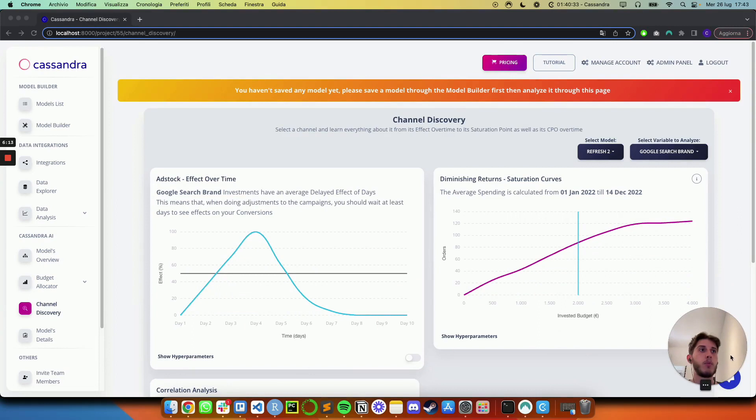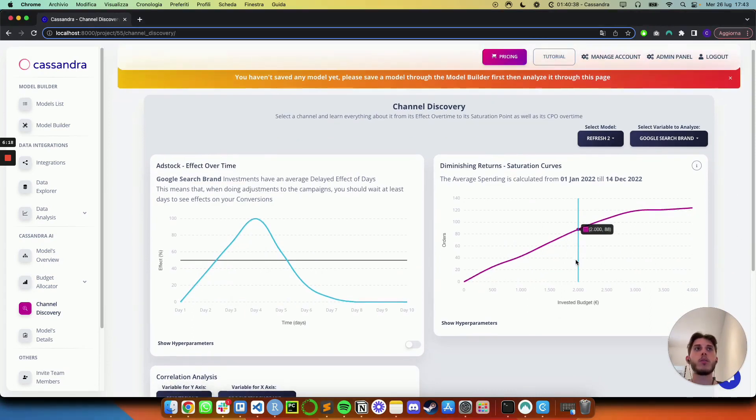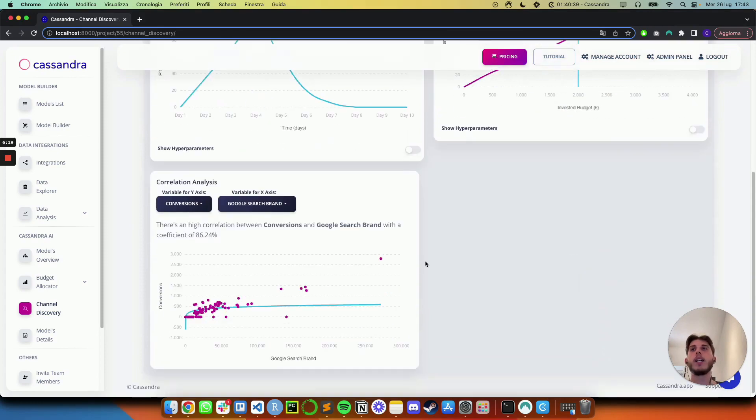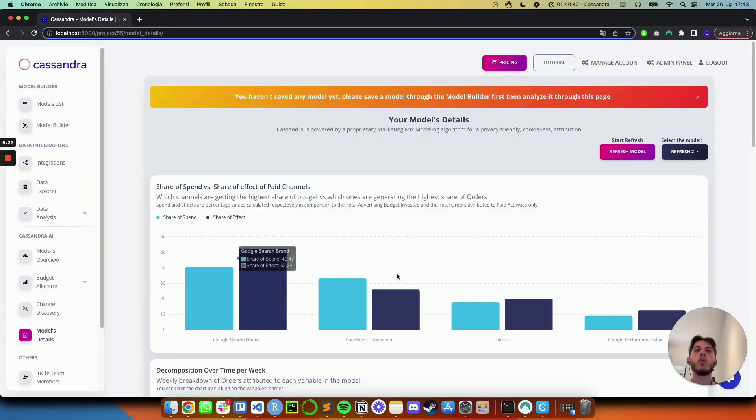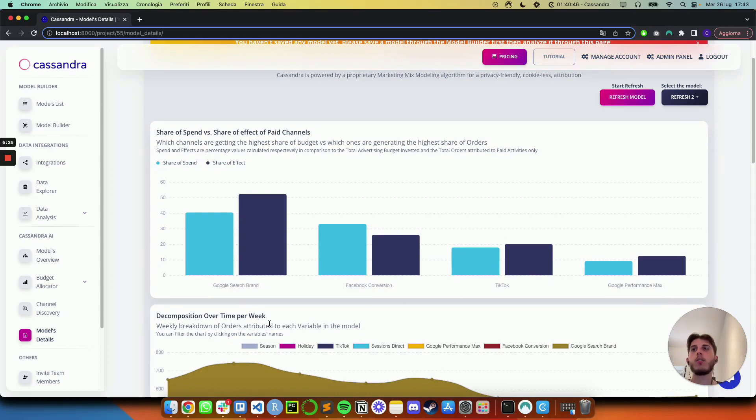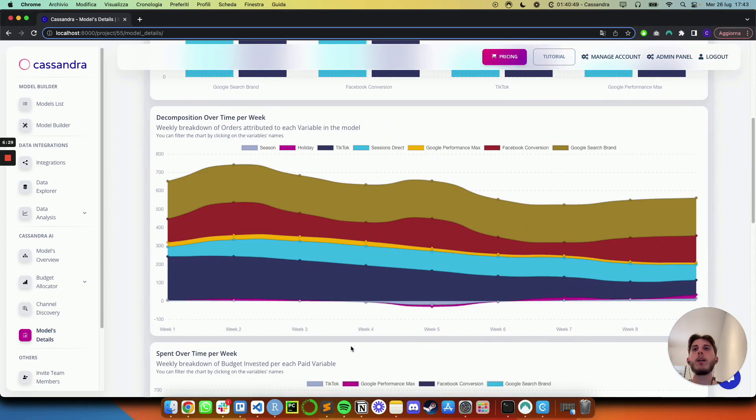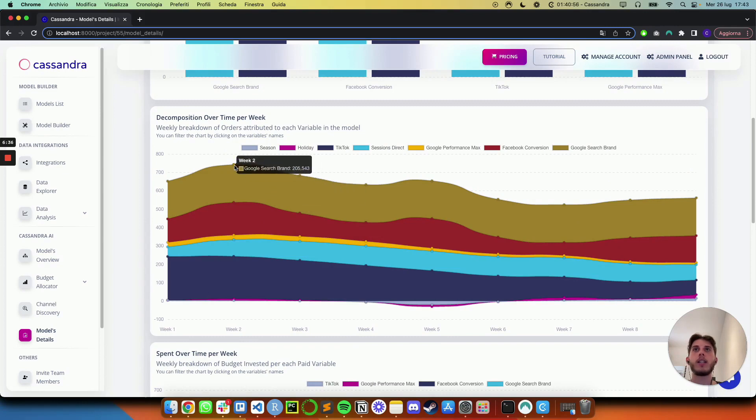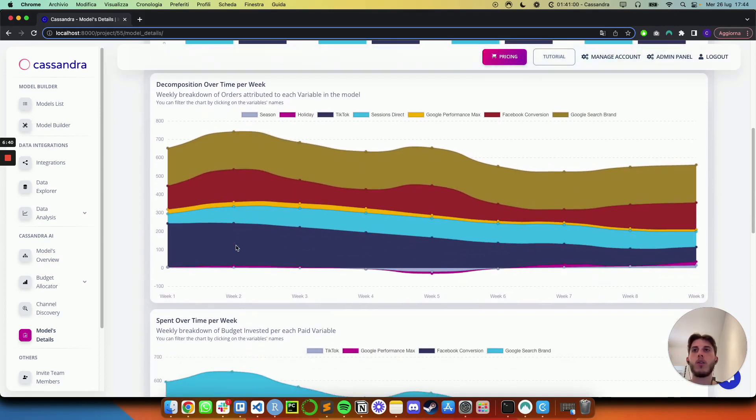As well as go more in depth channel by channel, let me pull myself over here and see the effect over time, as well as saturation curves of each channel, the correlation analysis. And finally, if you want to go even more in depth compared to what we have just seen, you can go into model details and see week by week, the decomposition. So how many orders week by week for every one of these channels, like Google search brand, like Facebook conversions and so forth.